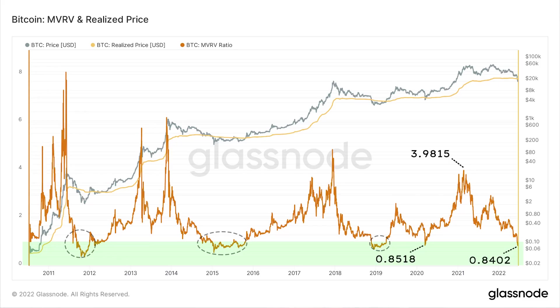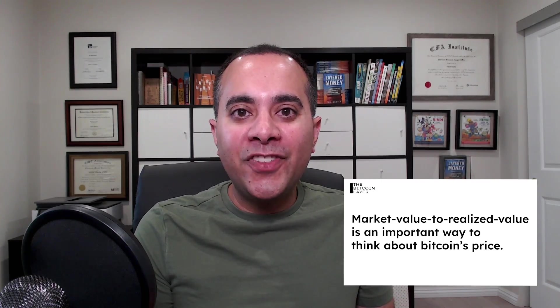An MVRV of 0.84 means the bitcoin market price is about 84% of its realized price, meaning longer-term investors are actually at a loss right now and some are giving up, as we're seeing realized price slightly decline. Now let's turn our attention to last year when bitcoin had a massive run-up to almost $70,000 — the MVRV was almost at four, at 3.98. That means the price at that time was four times the realized price. In hindsight, bitcoin was overvalued at that time relative to its previous history. MVRV can go north of four and has in the past, but it is usually the point where bitcoin is considered overvalued and investors take profits.